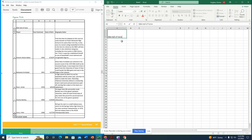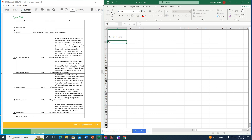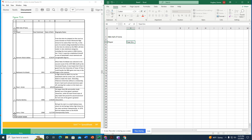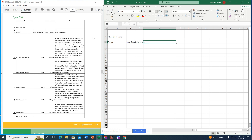Row two is left blank, so I use the down arrow to skip it and move to row three. I start typing the headers: 'Player' in column A, then using the tab key to move along — 'Year Enshrined,' 'Date of Birth.'